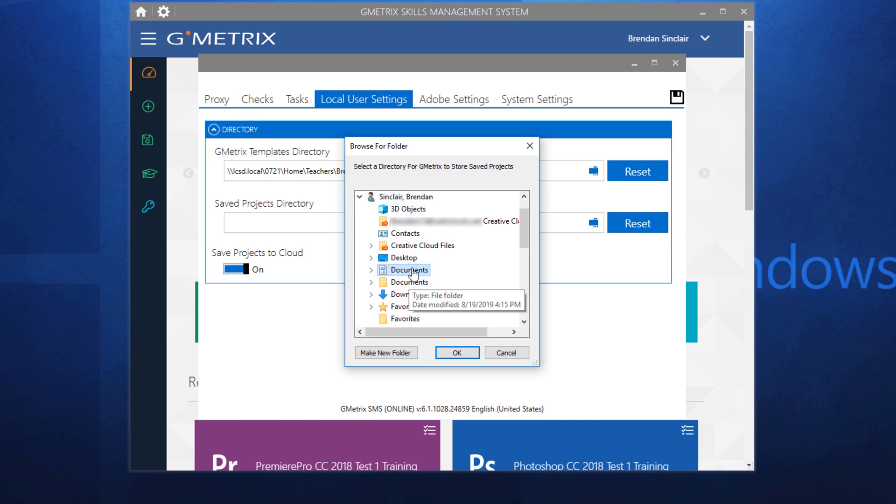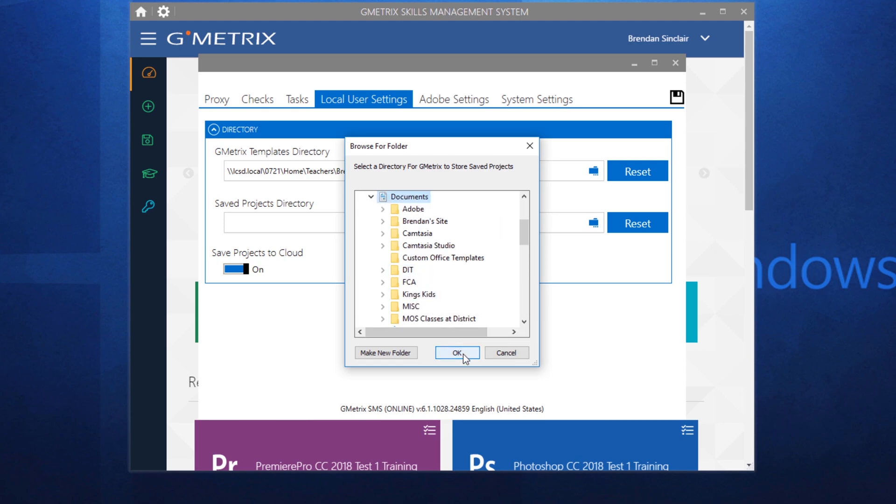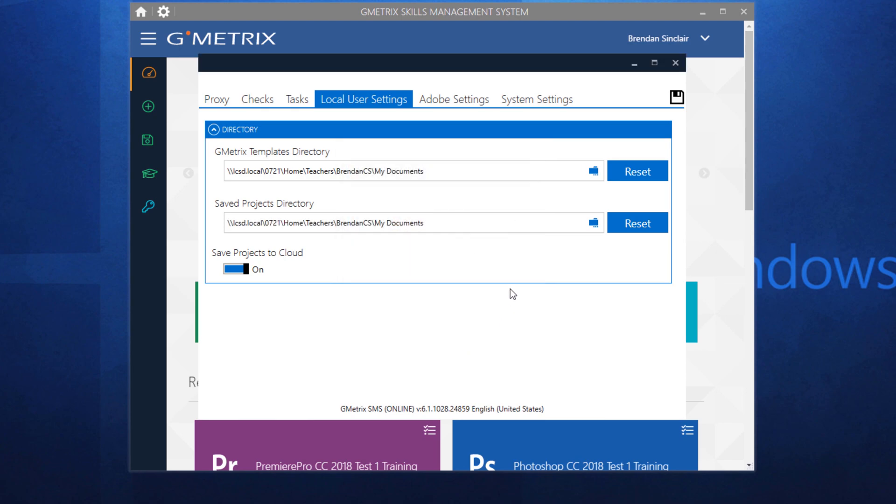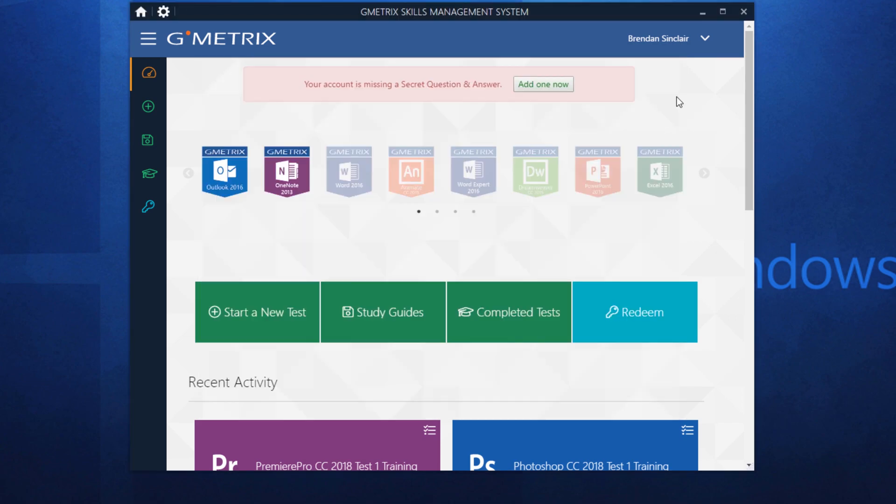then I'm going to select documents and click OK. I would leave the save projects to cloud on, and when you're done making those changes go ahead and click save changes with this floppy disk icon.